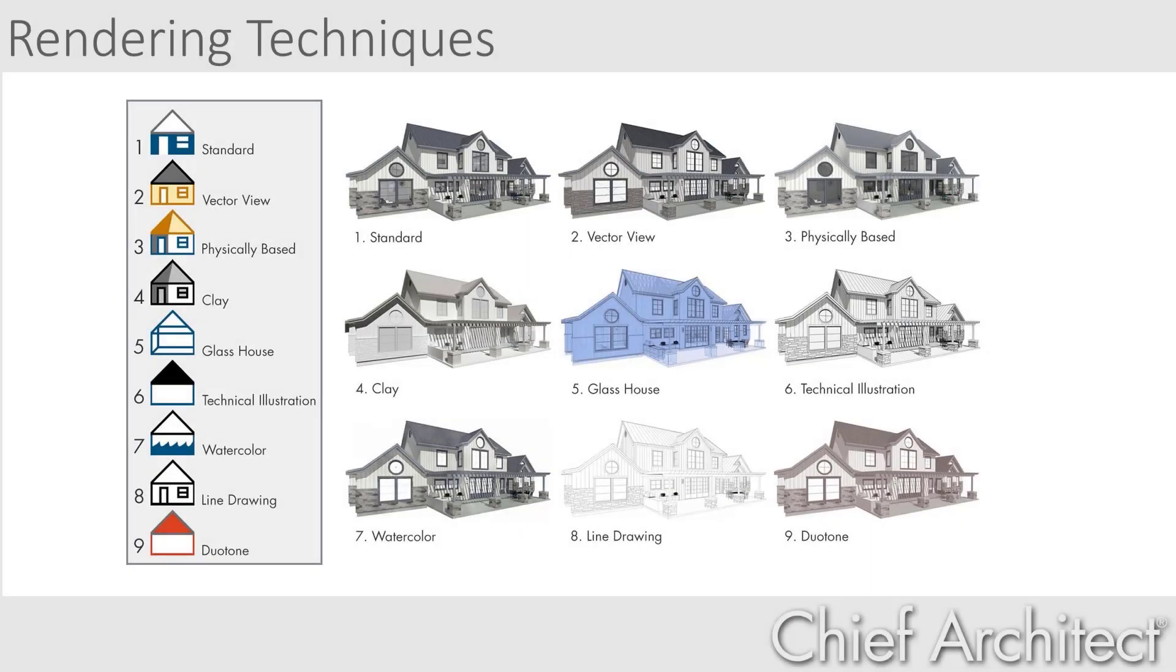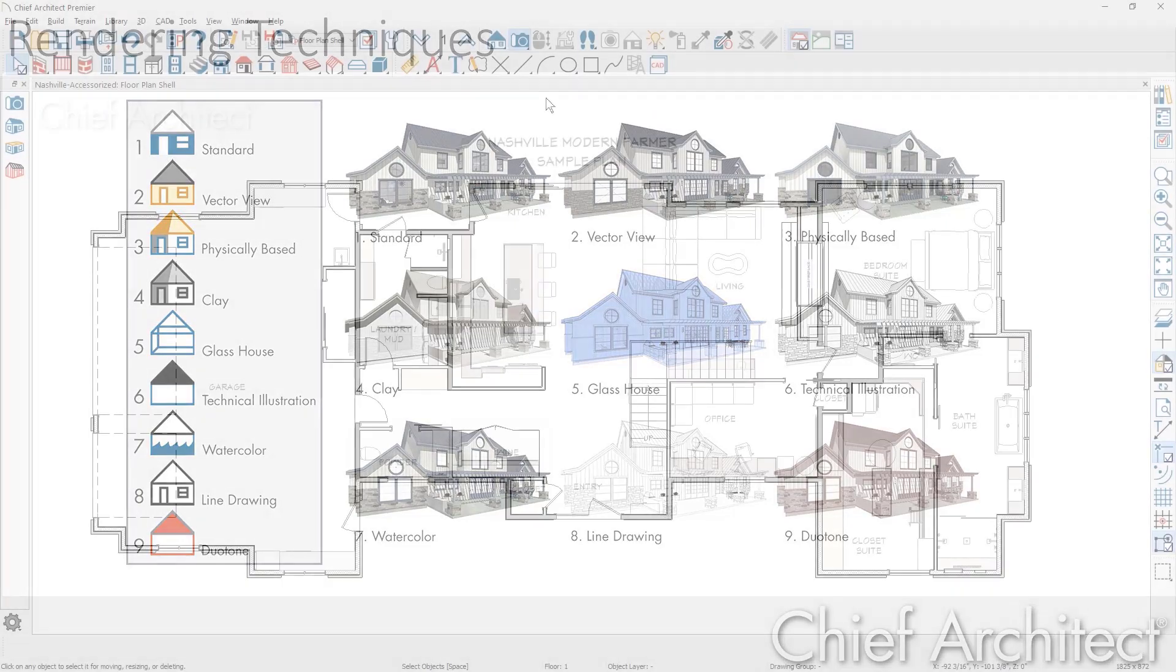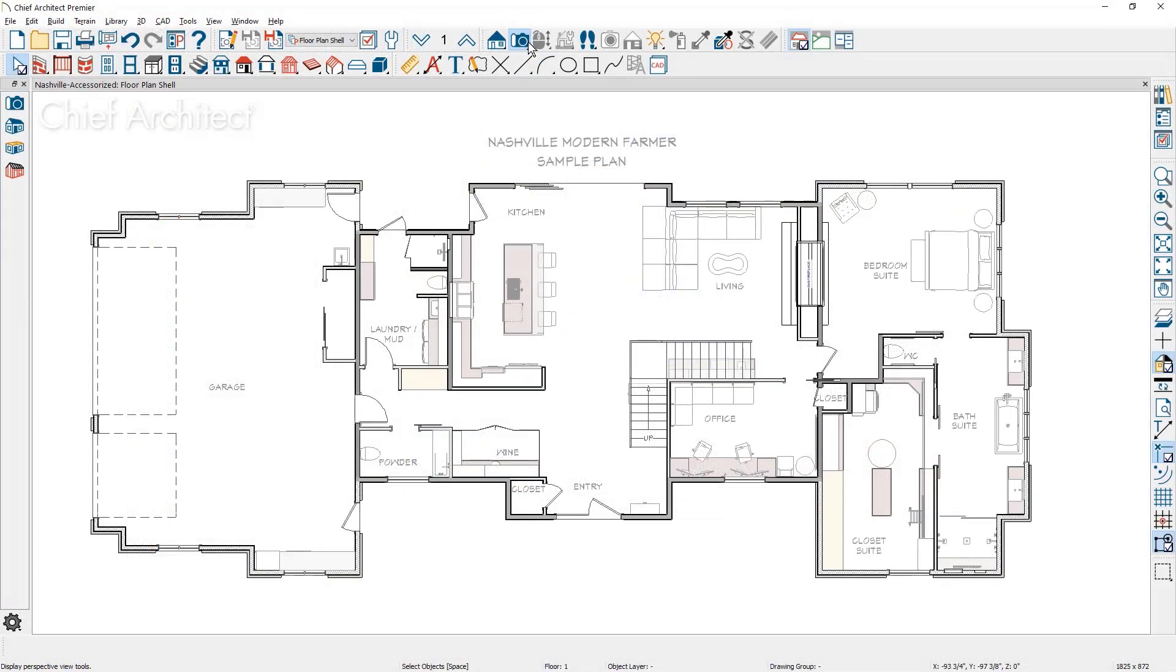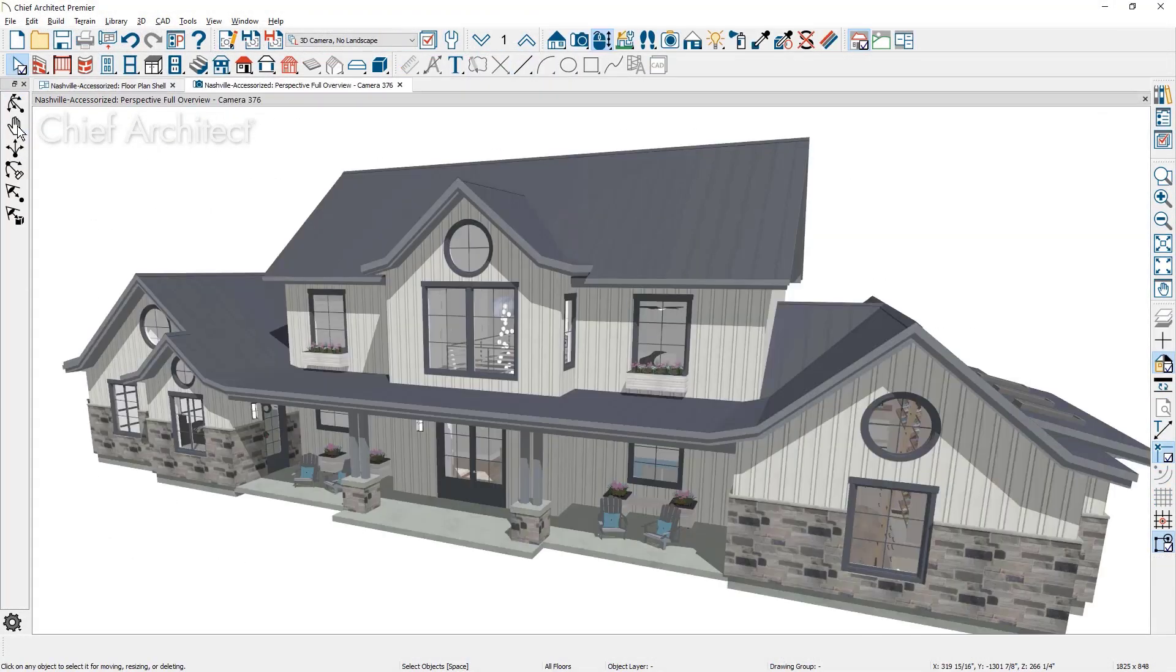Chief Architect offers nine different rendering techniques you can use to generate your 3D views. Let's begin by creating a 3D view with the perspective full overview camera.